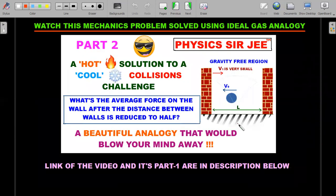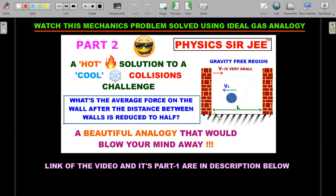Before Practice Problem 3, I want to highlight a related video I made earlier on the analogy between a mechanics problem and a thermodynamics problem. A ball bouncing between two walls was solved using an ideal gas analogy — the link to that two-part video is in the description below.